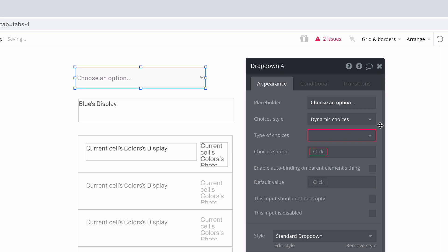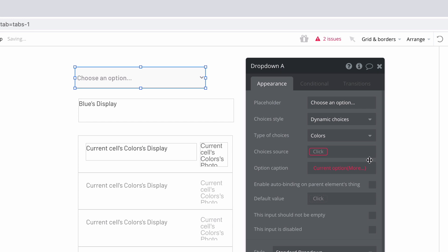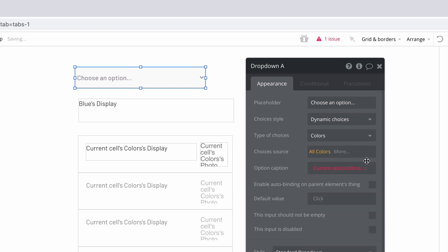Here we'll see our fields and data types, but also our option sets, so we'll click colors. We then need to set the choice's source, and like we've seen, we can easily get all colors.